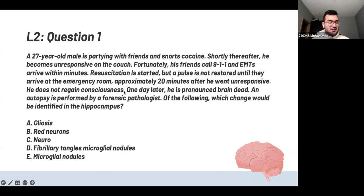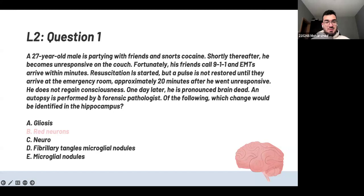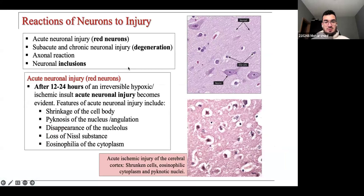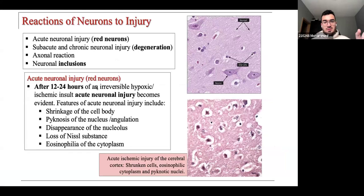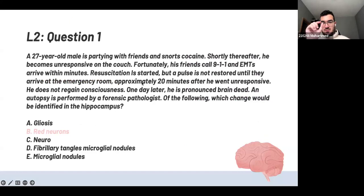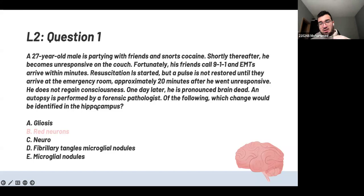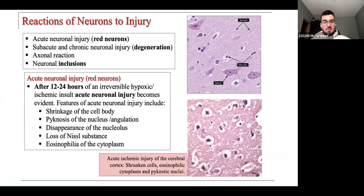The answer is red neurons. It's one day later, so on the first day after a hypoxic injury you would see red neurons. Snorting cocaine causes vasoconstriction, causing ischemic damage to the brain. On the first day there are red neurons — shrinking of the cell body, pyknosis, and hypereosinophilia of the nucleus. Always pay attention to the timings — they love to ask questions based on timing. Sometimes there's a long question and the answer is hidden in just one or two words.